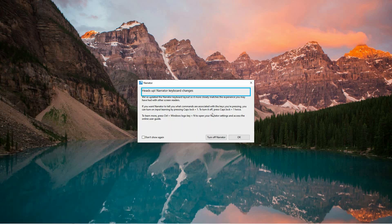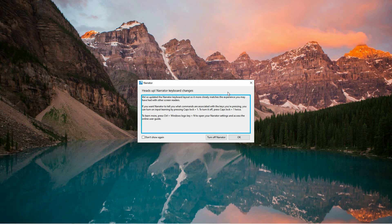Narrator is a built-in Windows accessibility tool designed to assist users by reading text aloud and providing auditory feedback while navigating on-screen elements, making it particularly useful for those with visual impairments or who prefer an audio interface.